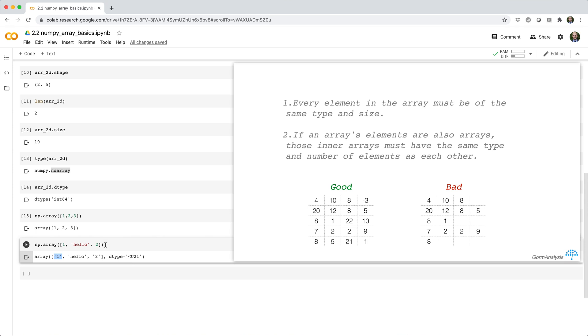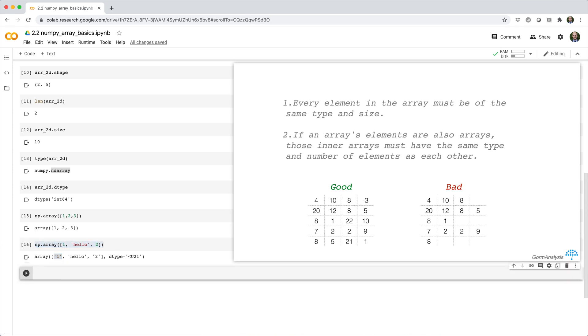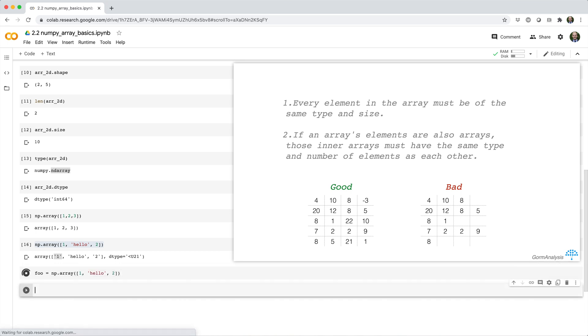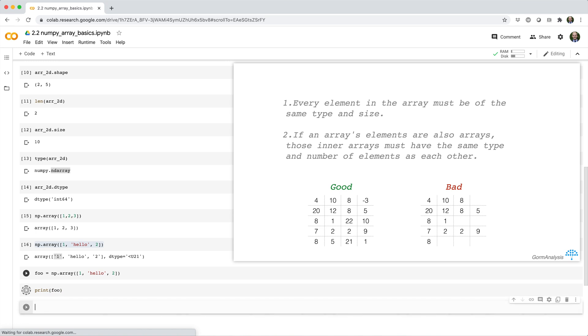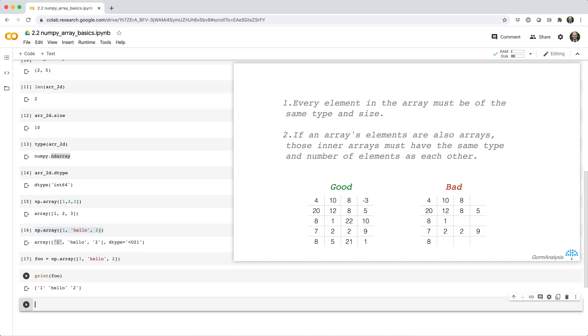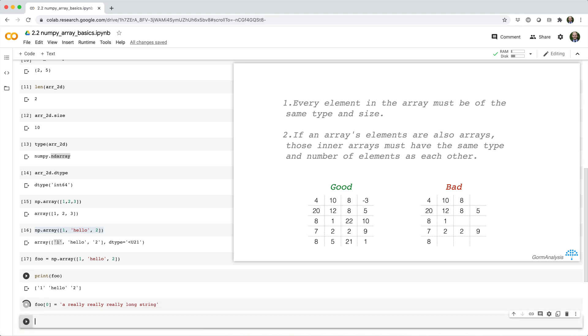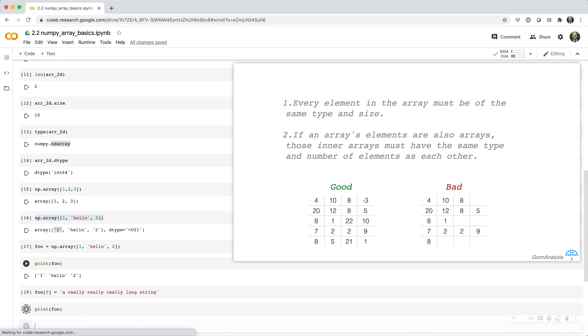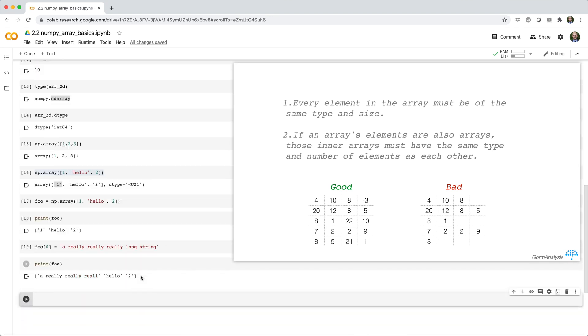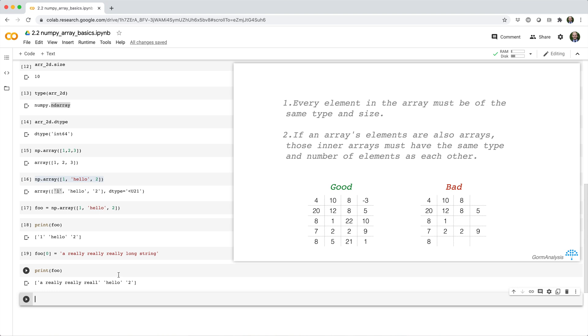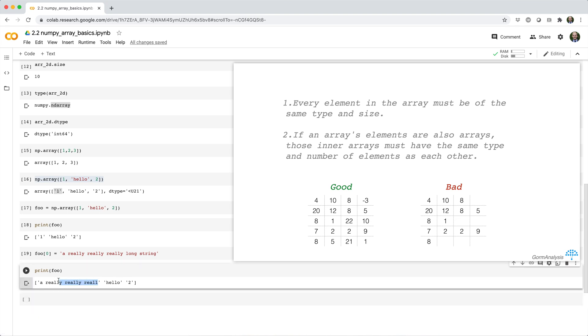So if we take this array and set it as a variable foo, and we can print foo. So now let's say we try to reassign the first element of foo to a really, really, really long string. Now let's take a look at foo. So you can see our really long string actually gets truncated down to 21 characters.